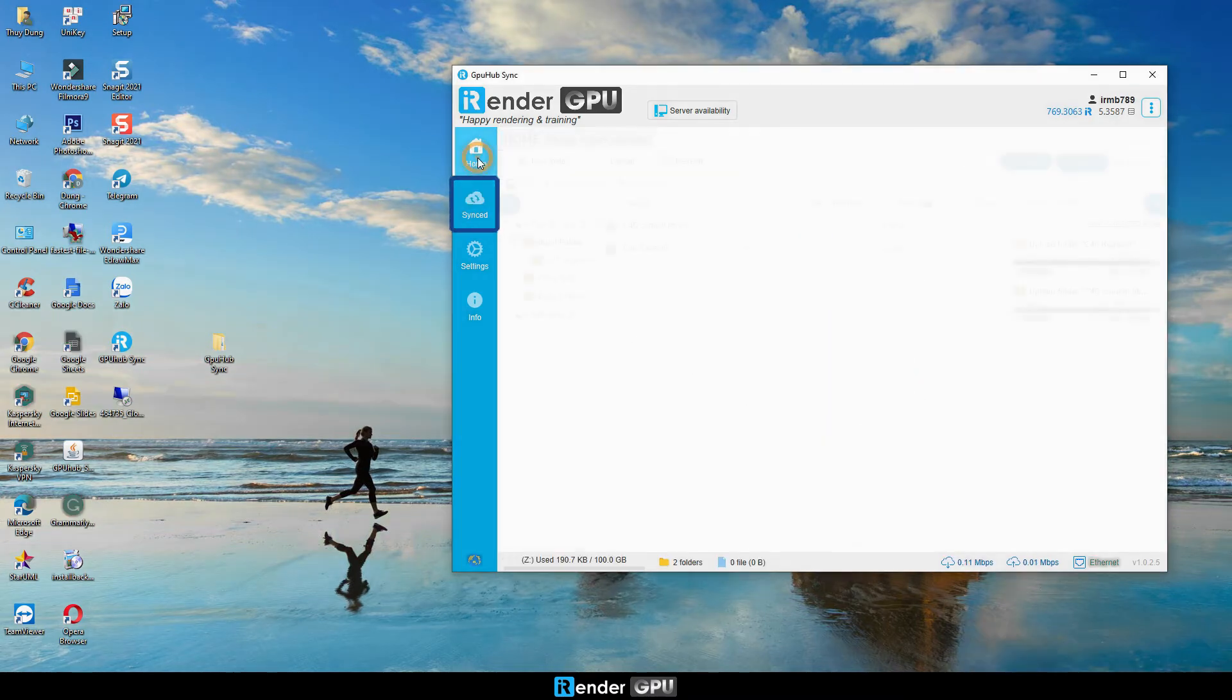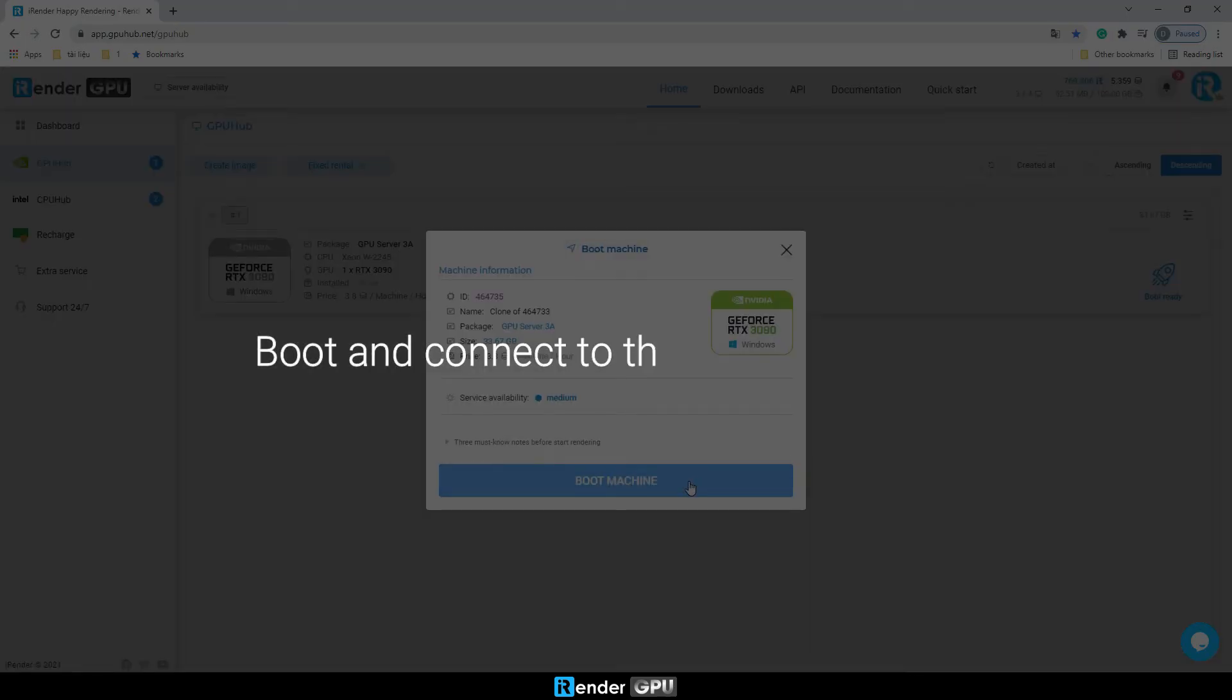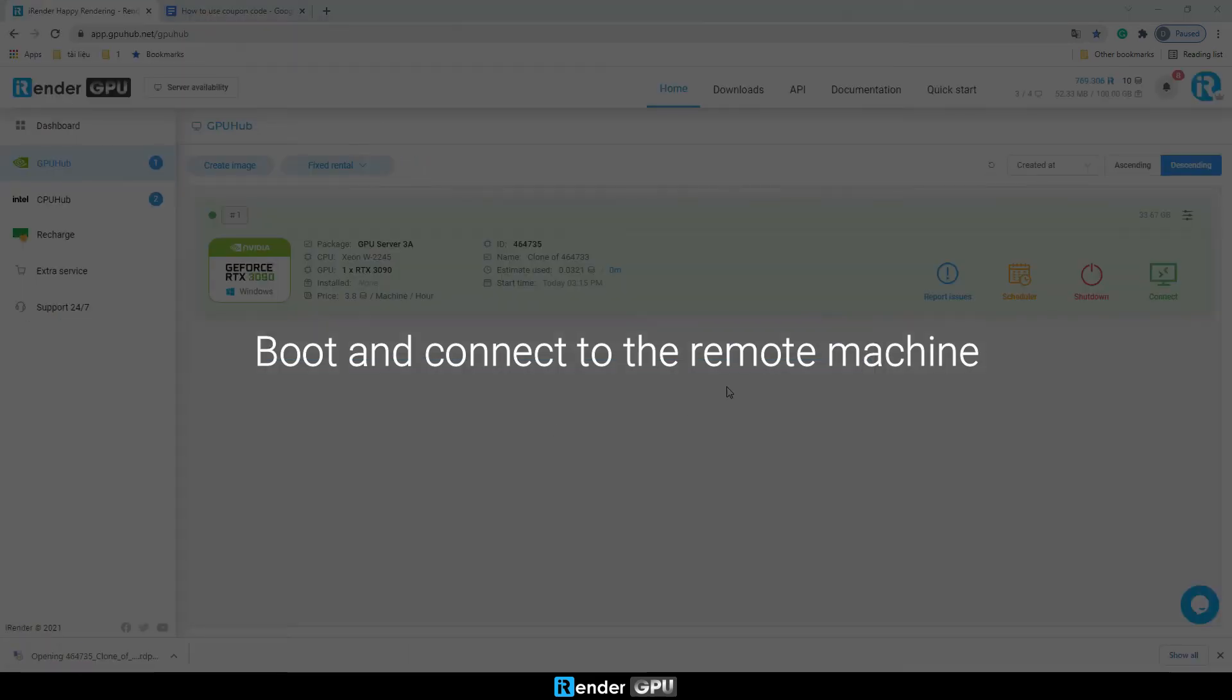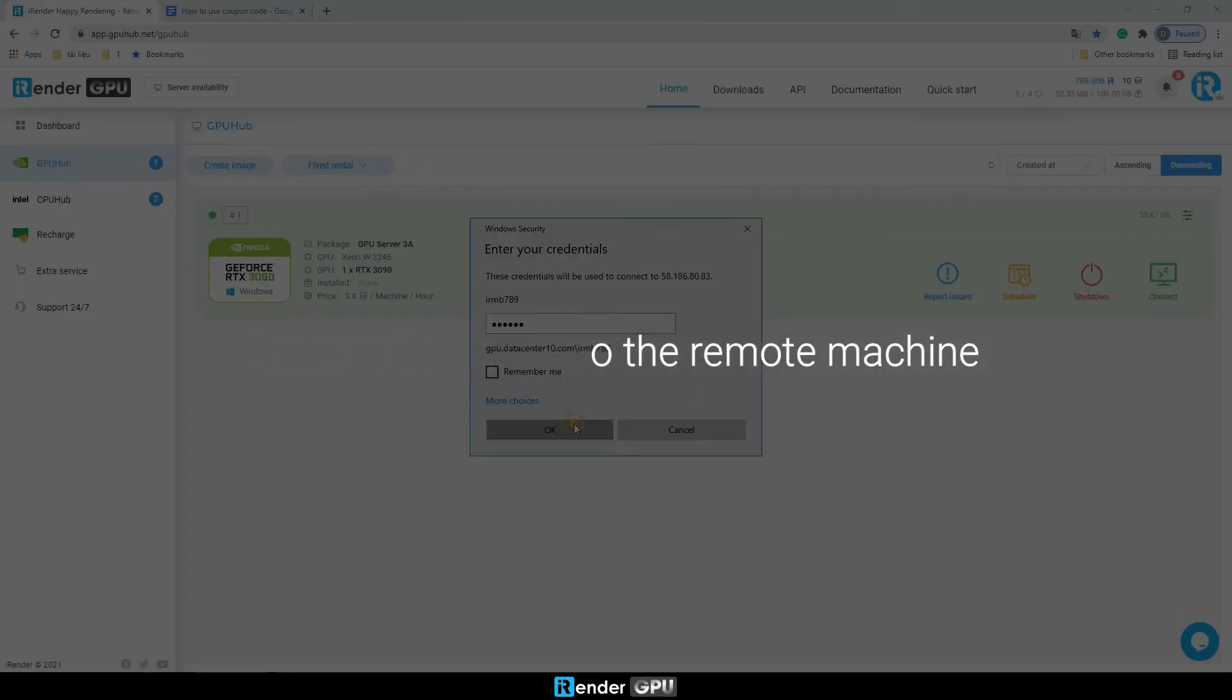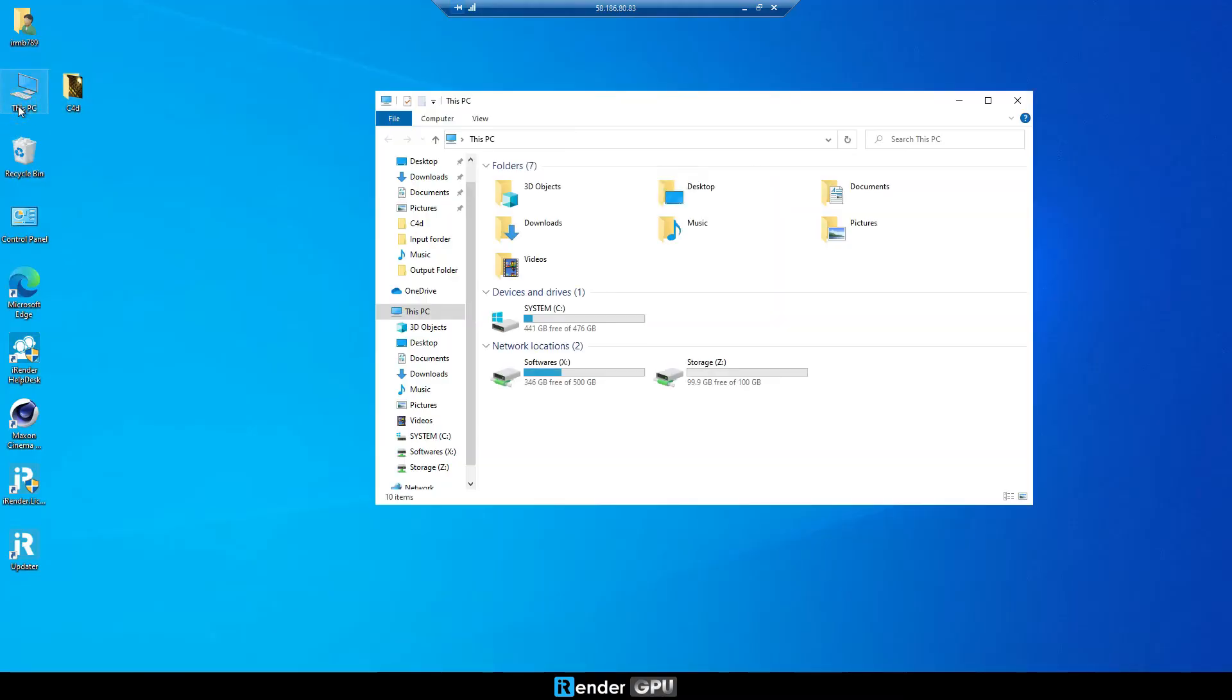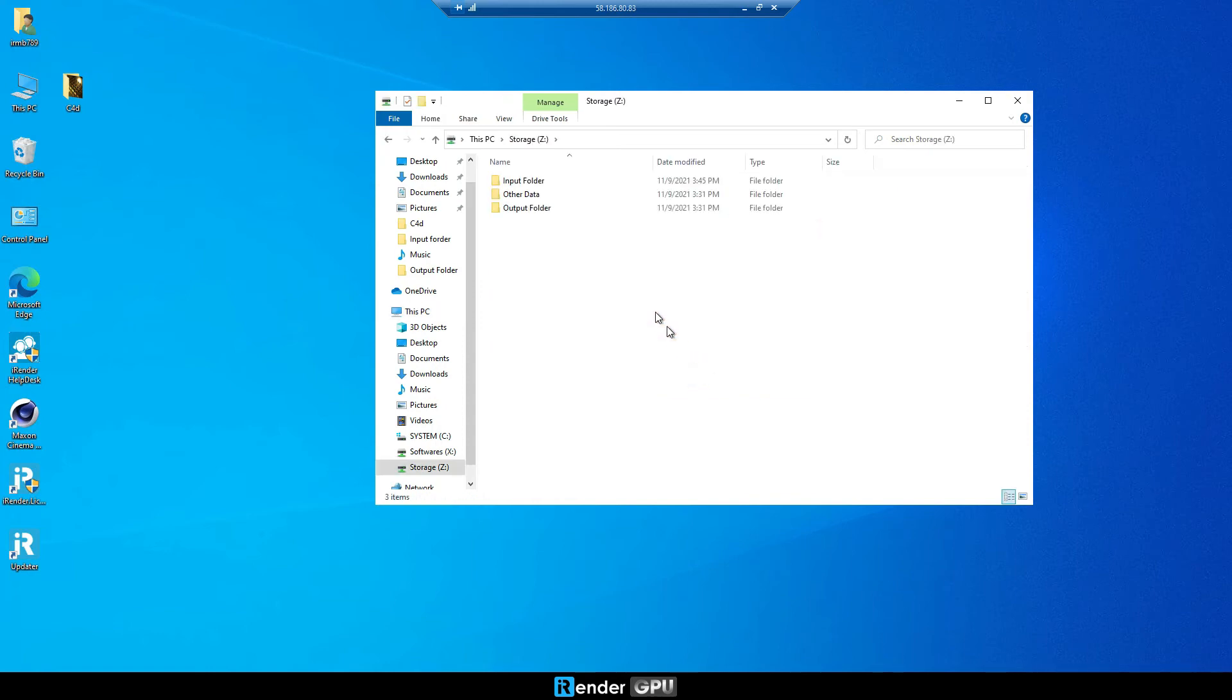Synced means the sync process is done. To save your money, you should boot the image after your data is synced. We're connecting to the remote server. Let's see where the synced data is. As we already uploaded the C4D Redshift folder previously, now on the remote server go to Z drive, then open the input folder.